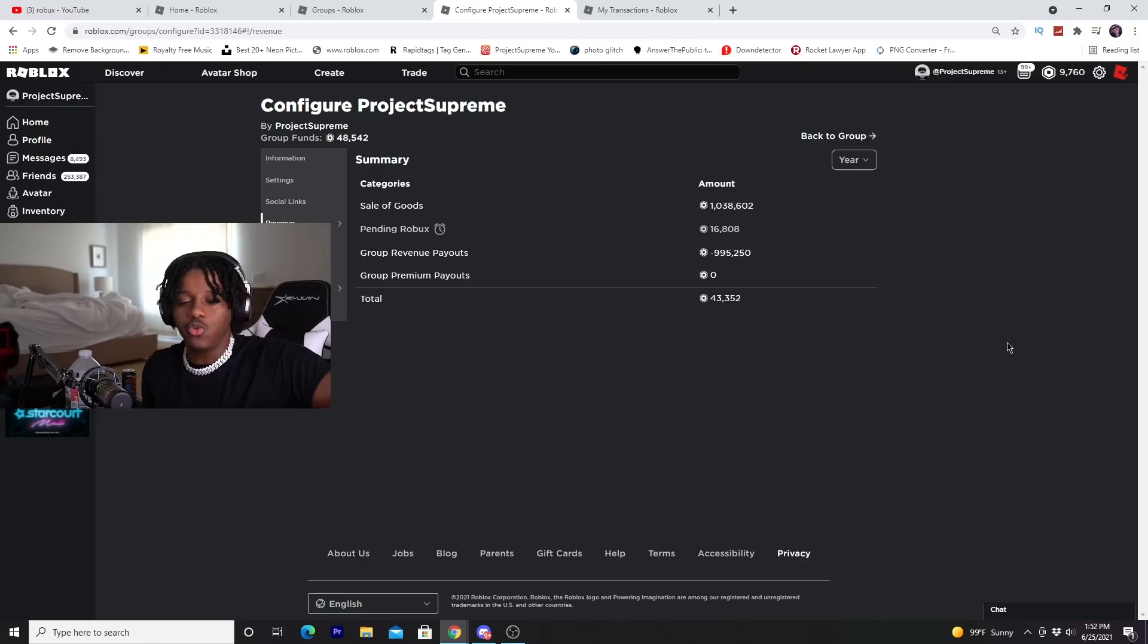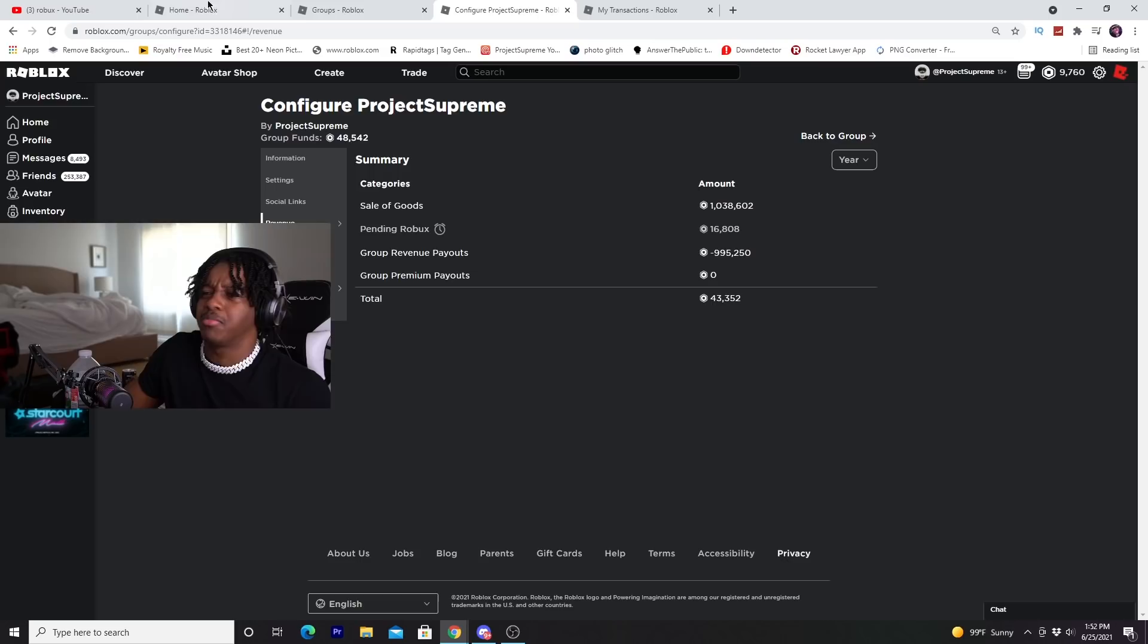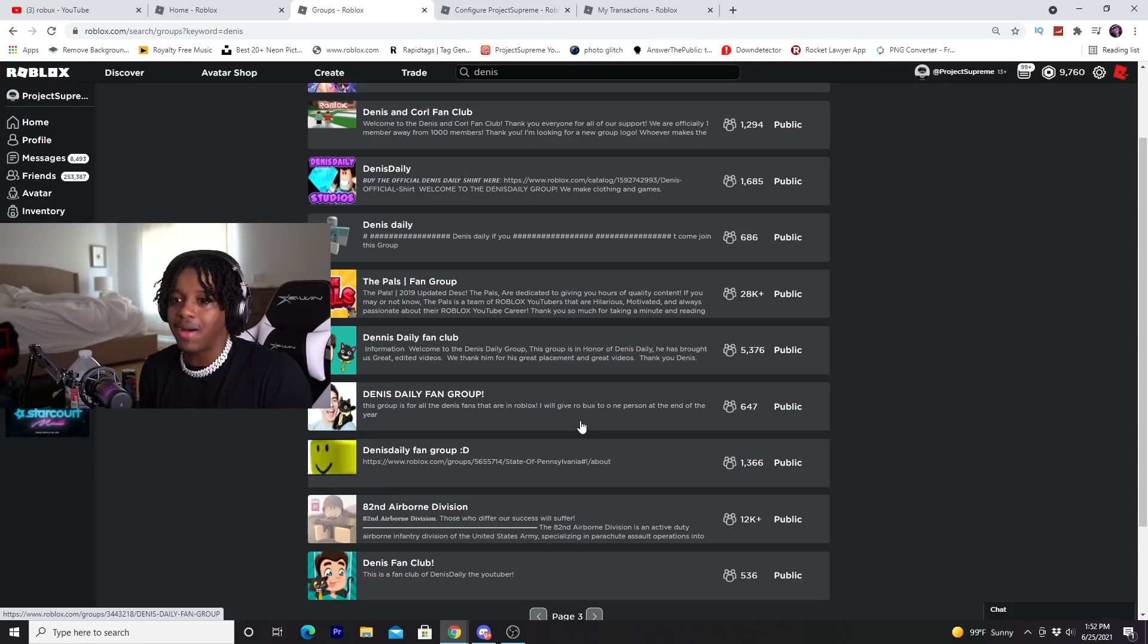I was like, hey, I'll give you 20,000 Robux for your group. I would literally sit and wait till the person joined a game or message them and be like, I'll give you 10 to 20,000 Robux for your group. I was able to get this one group called the Dennis Daily fan club group back in like 2017, 2018.